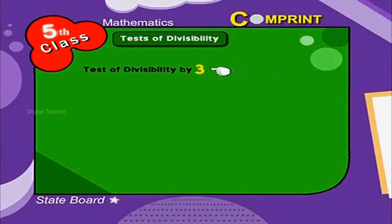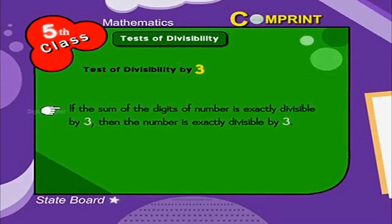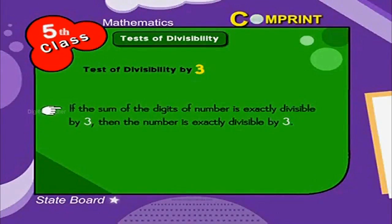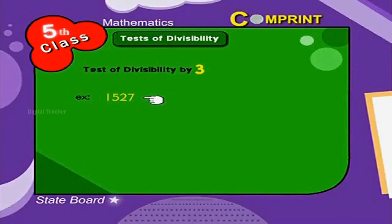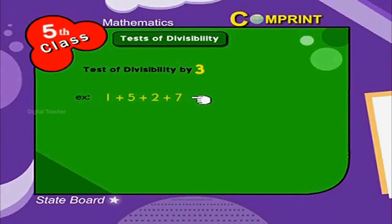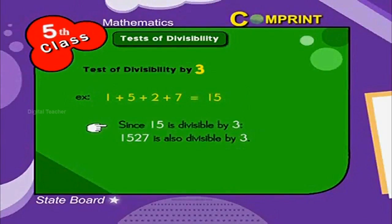Test of divisibility by 3. If the sum of the digits of a number is exactly divisible by 3, then the number is exactly divisible by 3. Look at the example: 1,527. If we add all the digits — 1 plus 5 plus 2 plus 7 — the sum is 15. Since 15 is divisible by 3, the given number is also divisible by 3. Now let us verify.